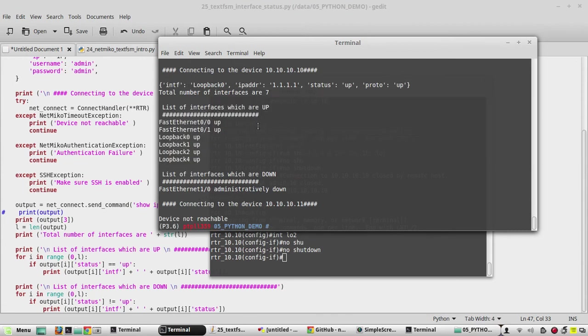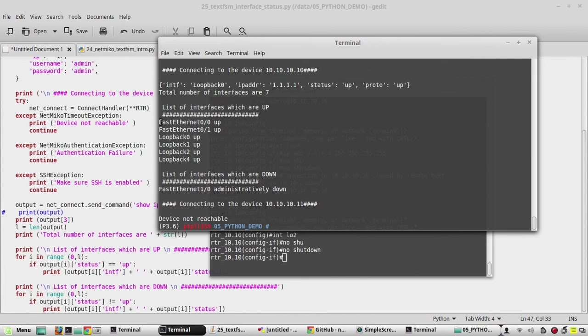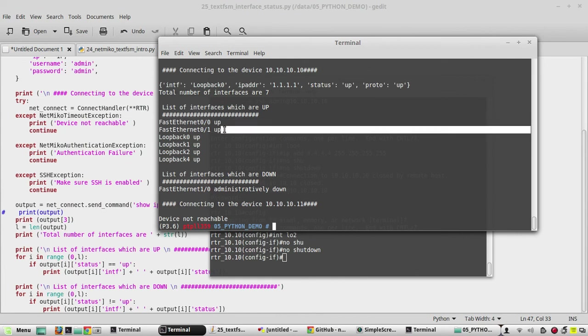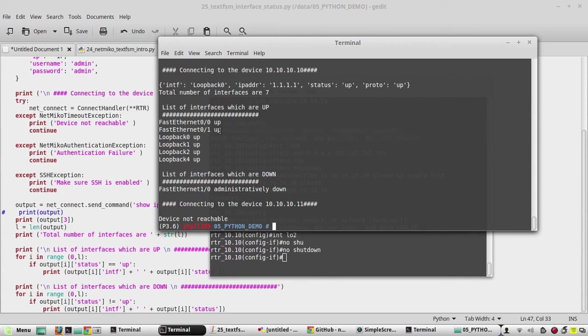Similar way you can filter based on any parsed output. In the next video, we'll see some if-else conditions, like if my primary interface is down, enable the secondary interface. I hope this video was helpful for you to understand how to filter the list based on conditions. Thanks for watching, see you in the next video.